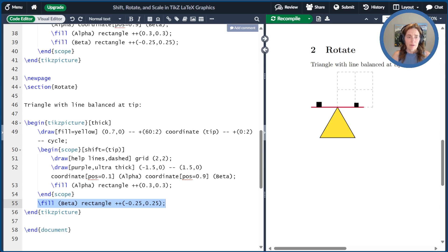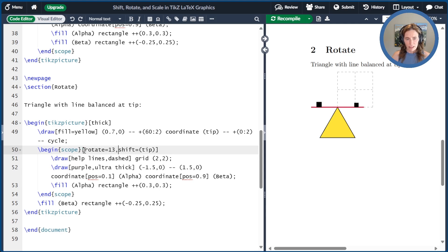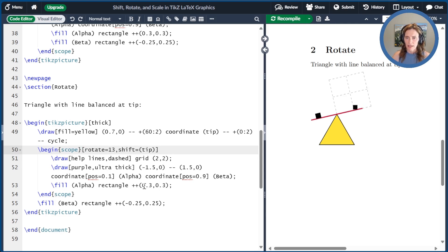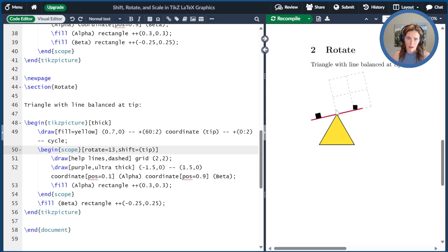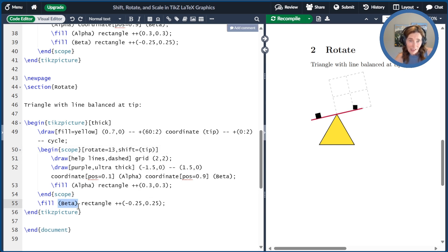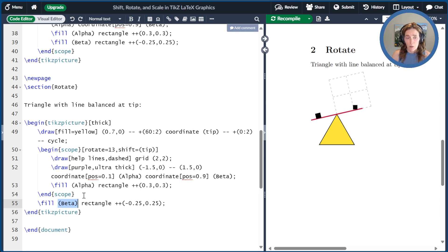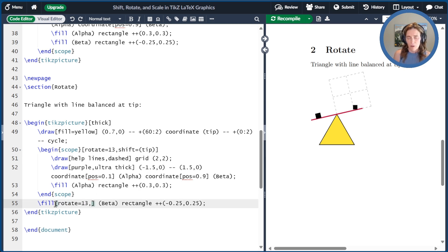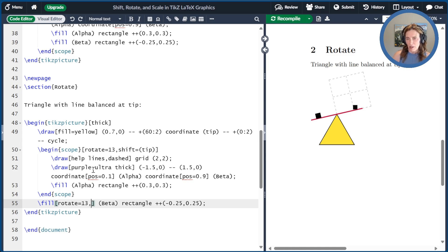So now let's go ahead and put in a rotate for our scope. So I'm going to rotate by 13 degrees when we recompile that. Now we see that things are tilted. This grid gives us an idea of what our axes look like. And then the line is tilted 13 degrees. This block is drawn tilted 13 degrees at alpha, but the one at beta, because it's outside of the scope, it is not affected by that tilt.